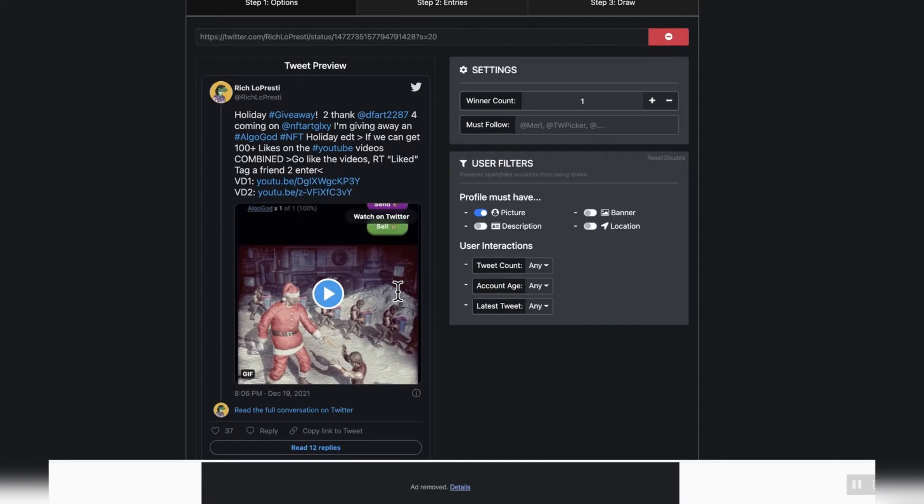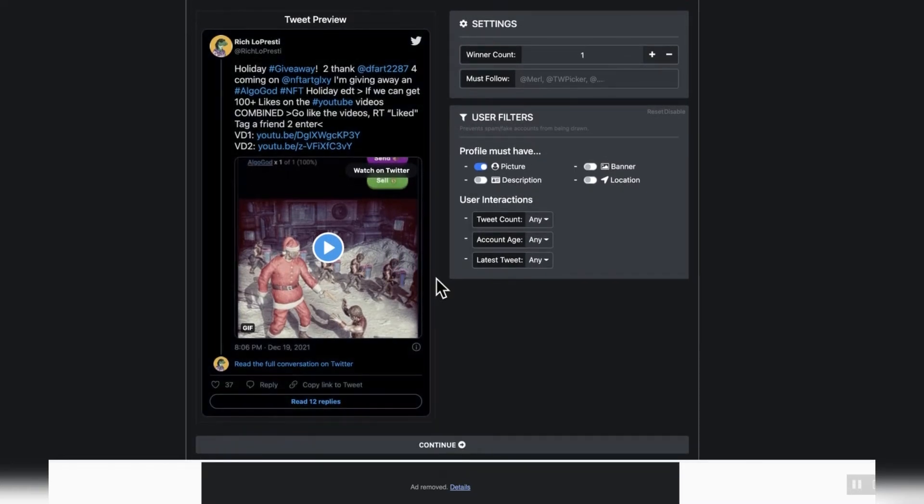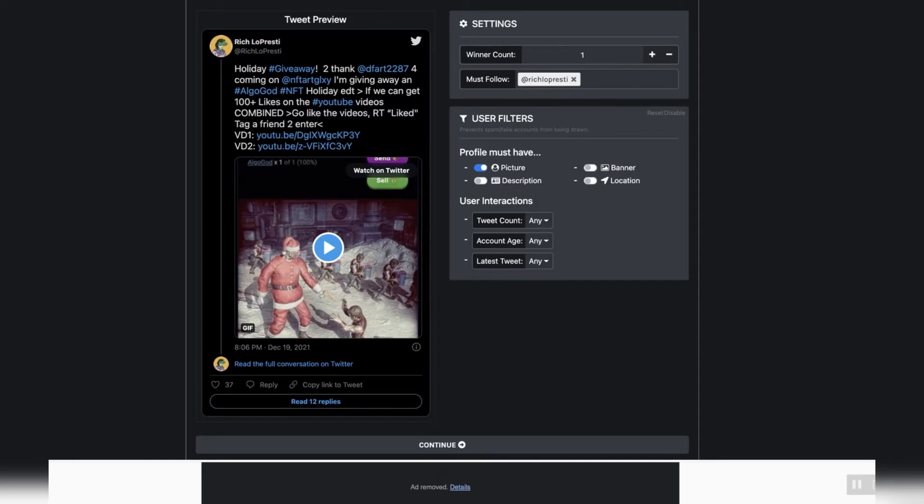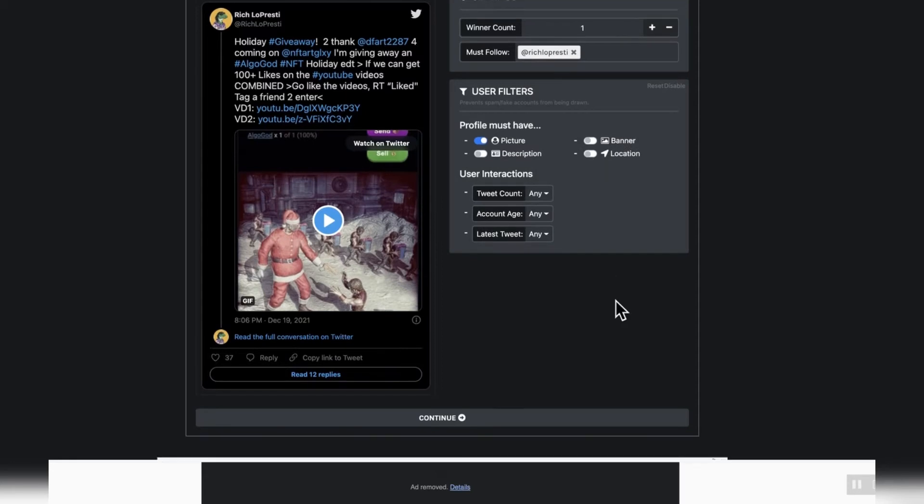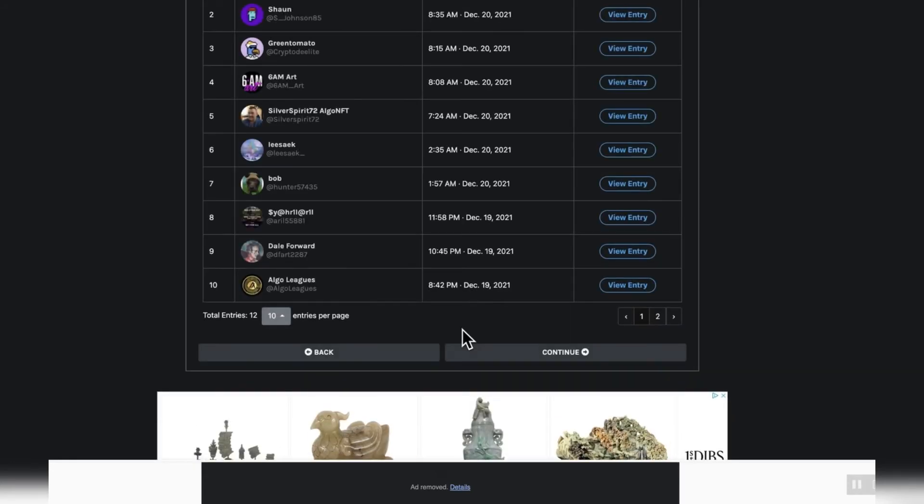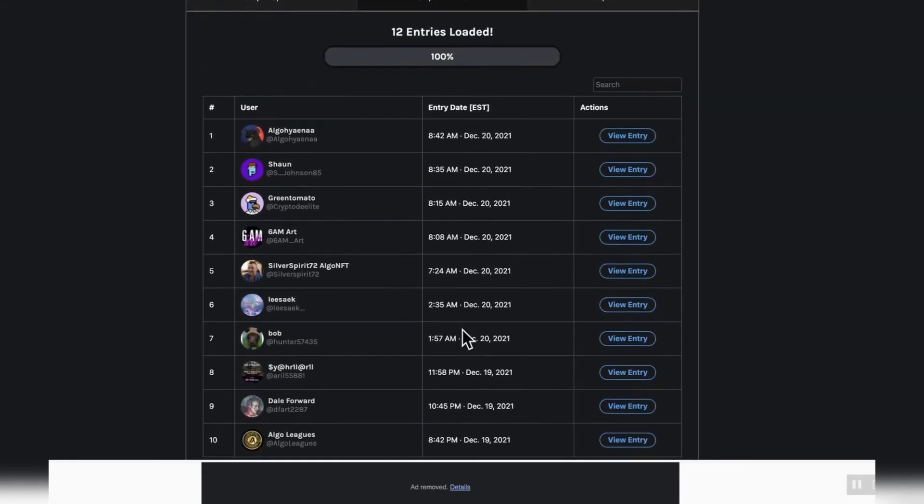So this is a really cool algo god. Love it. Part of my personal collection and I'm going to give it away. Just putting in the Twitter picker tool that they must follow me and I'm going to load all of the peeps that did what they were supposed to do and supported the NFT Art Galaxy channel.